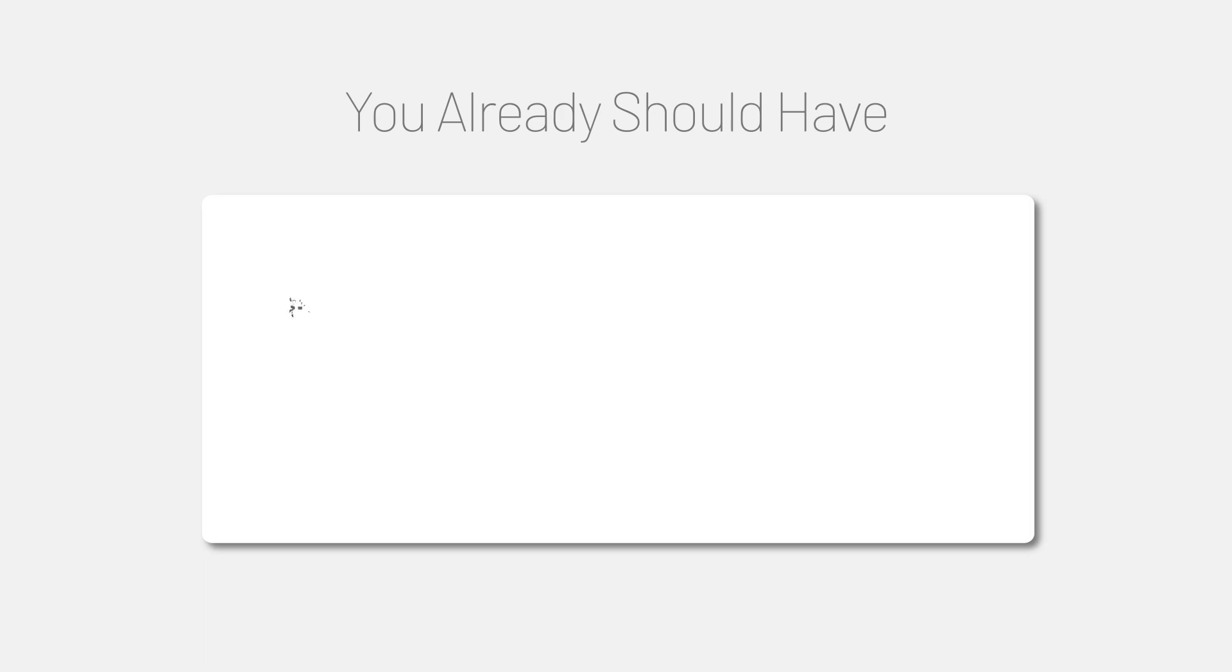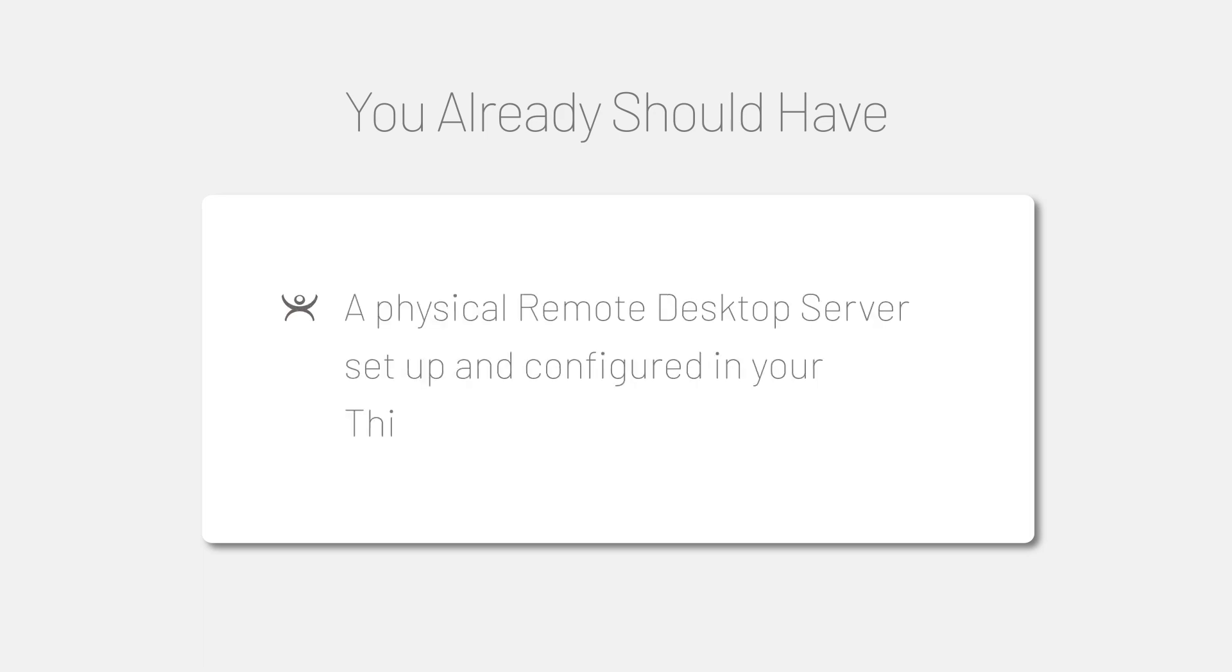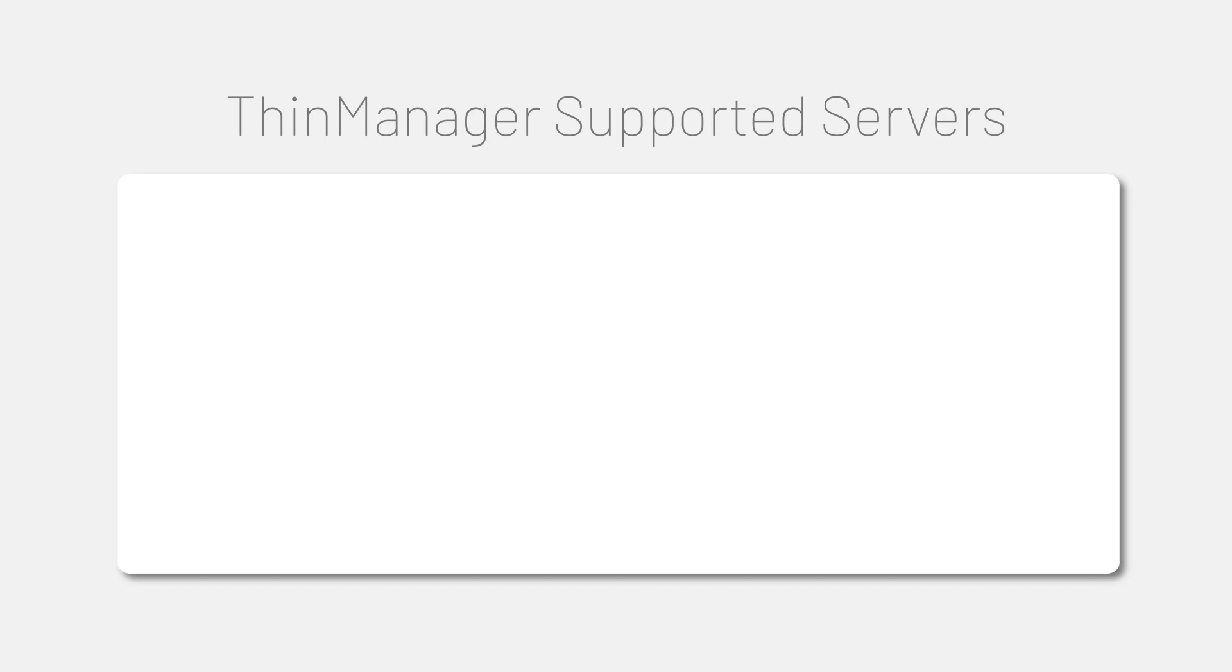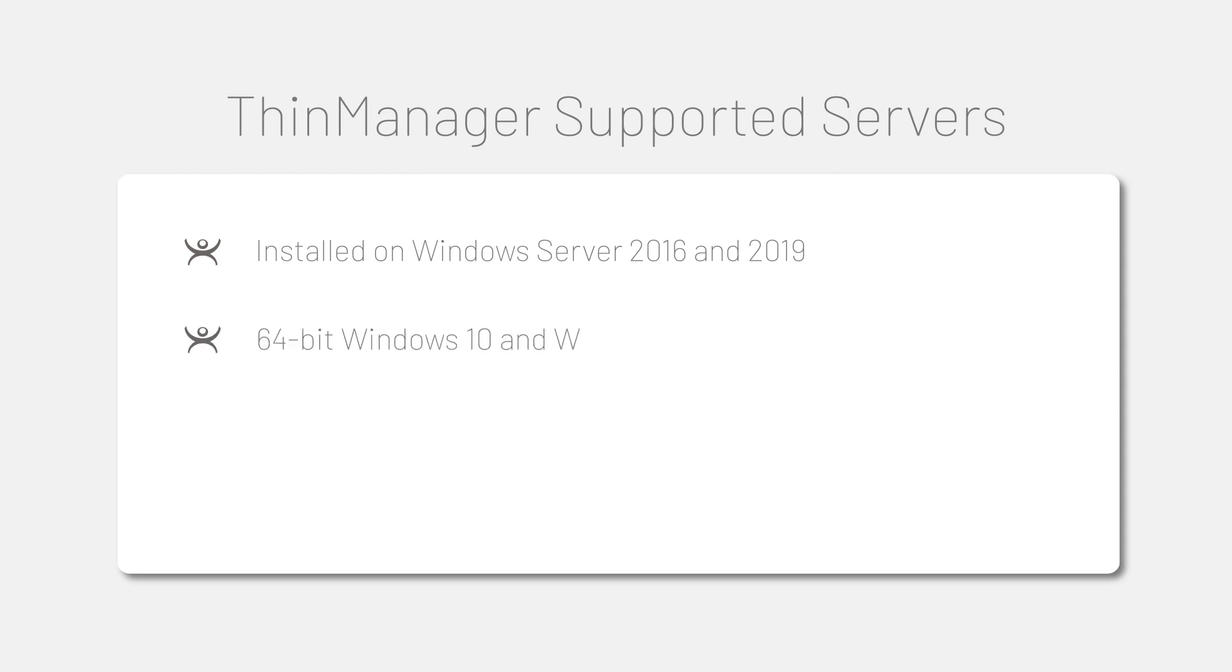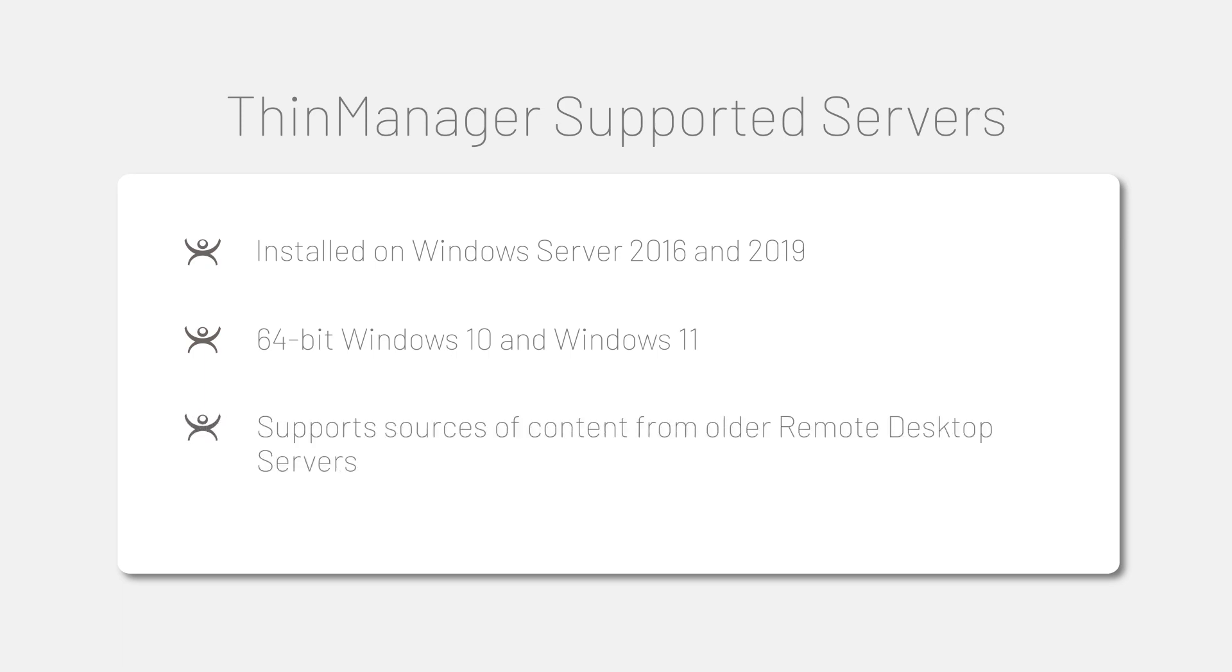This video assumes you already have a physical remote desktop server set up and configured in your environment. ThinManager can be installed on, run sessions from, and supports Windows Server 2016 and 2019, as well as 64-bit Windows 10 and 11. While ThinManager can't be installed on older Windows servers such as Server 2008 and 2012, they can still work as sources of content for remote desktop servers.